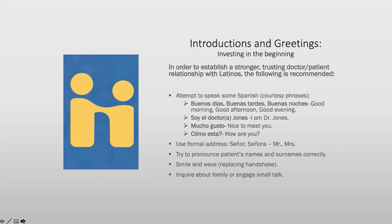For nurses: enfermero for male, enfermera for female. For a general term, proveedor — like 'provider' in English — is becoming more commonly used and acceptable. Moving along: mucho gusto means 'nice to meet you.' If your patient beats you to it, respond with igualmente — likewise. You can also say es un placer — it's a pleasure — or el gusto es mío — the pleasure is mine.